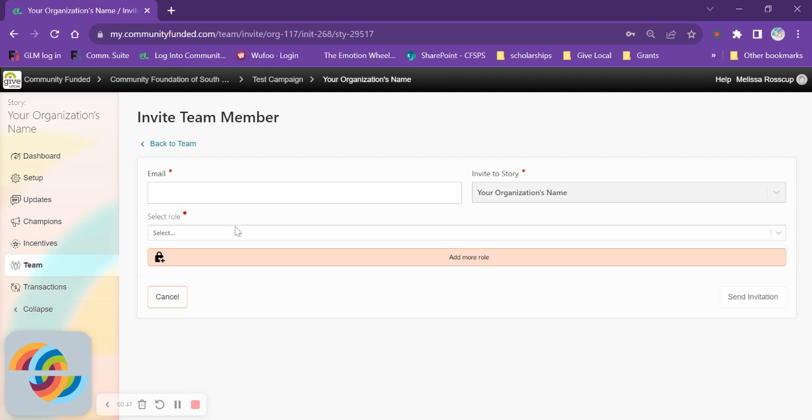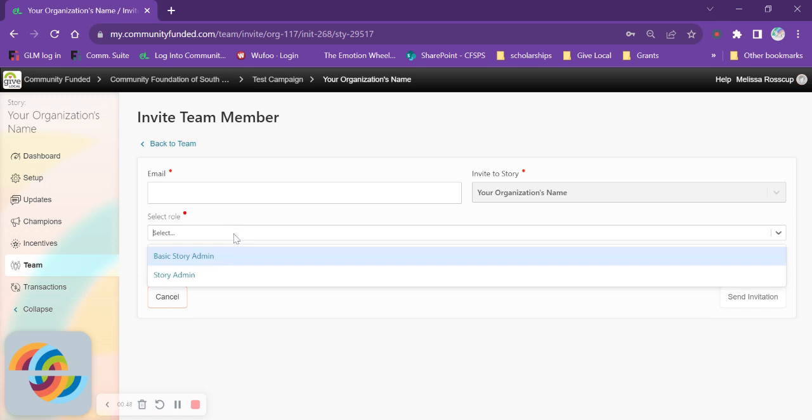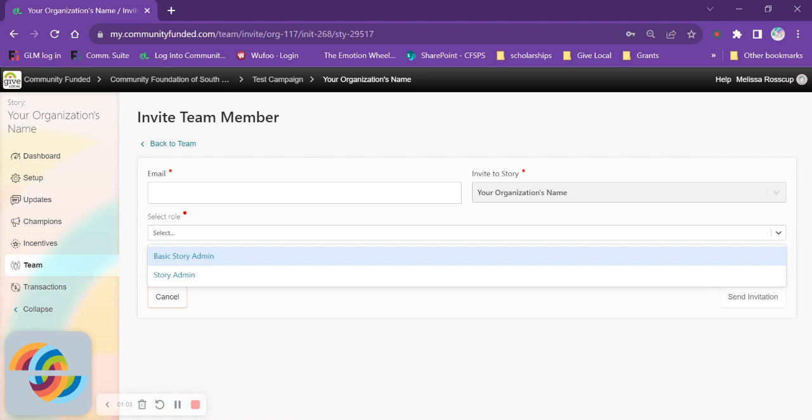Then you will select their role. There are two roles. There is the basic story admin who will have access to the setup and update sections of your story. Those with this role will not have any access to the parts of your story that involve money or donation information.